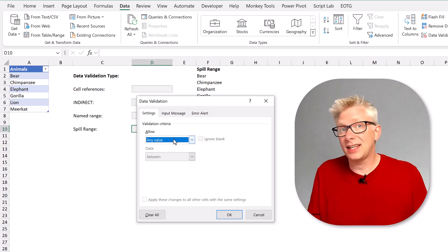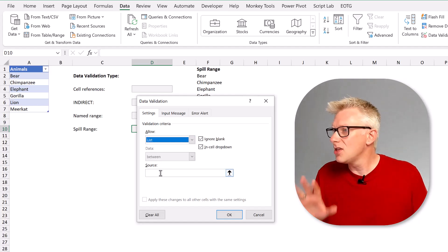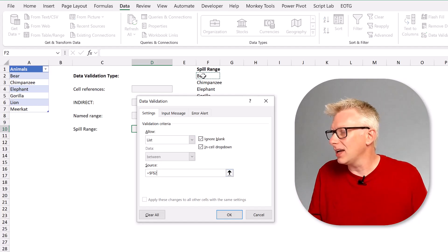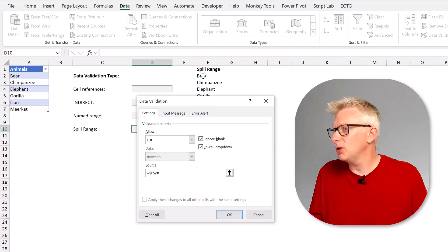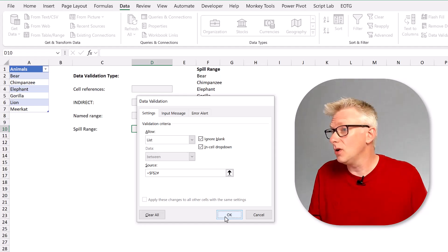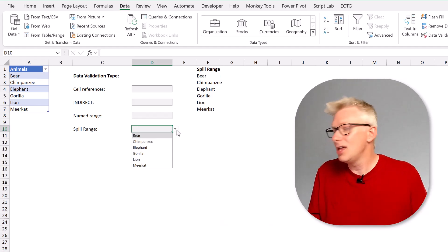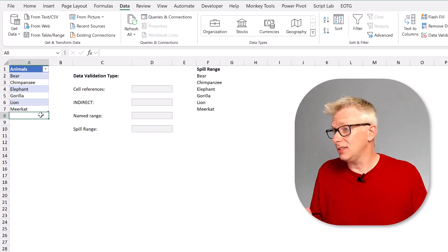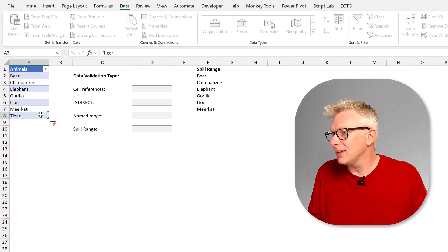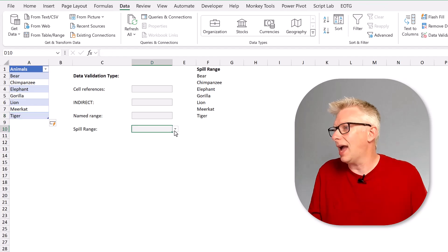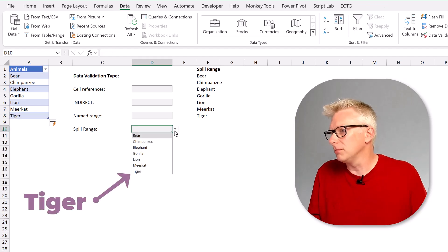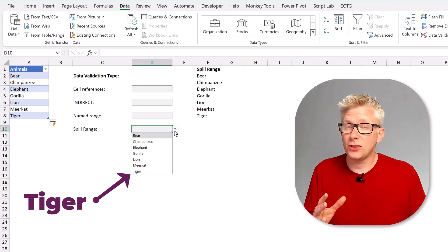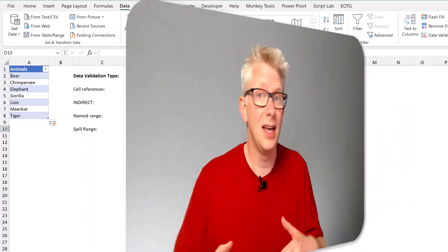For the data validation source we only need to reference the first cell inside that spill range. So I'll enter F2 followed by hash. This also works across sheets and it updates if we add a new record into our table. So there we have a second method which updates across sheets and it doesn't matter if our table or column names change. This method will keep working.